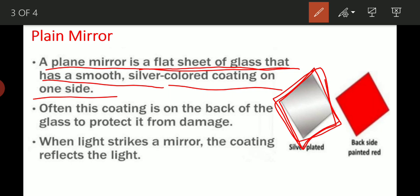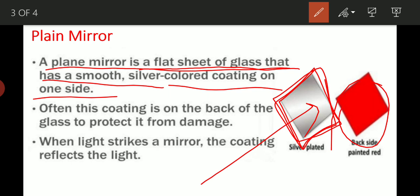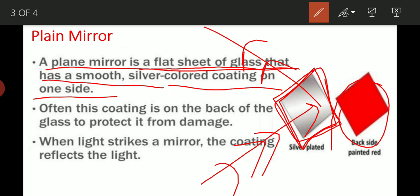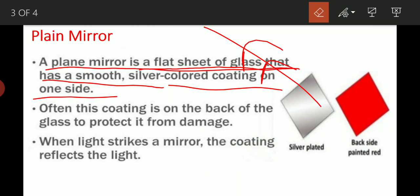Often this coating is on the back of the glass to protect it from damage. Silver के बाद उस पर red color की एक layer का coating किया जाता है. यह जो red color का layer होता है, वो silver layer को damage होने से protect करता है. When light strikes a mirror, the coating reflects the light. जब mirror के उपर light incident होती है, तो जो coated surface है, वो light को reflect करता है. इस तरह plain mirror के help से light का reflection होता है.